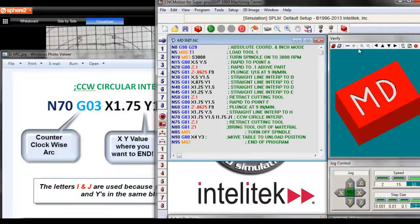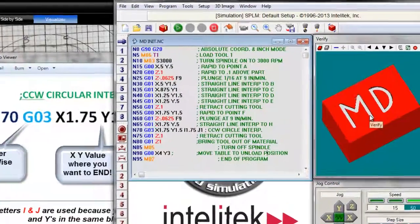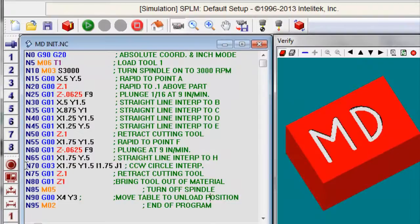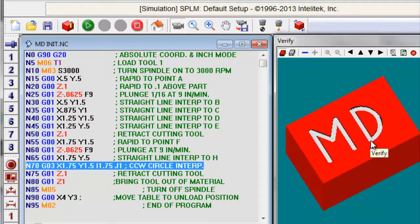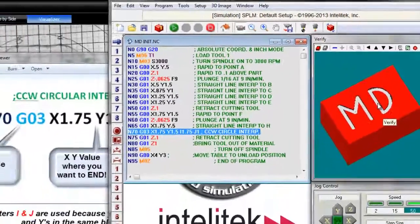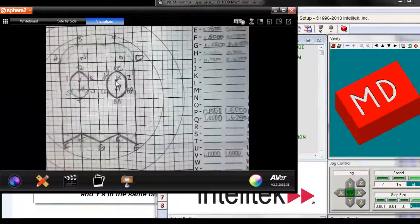Look at the CNC motion example — Mary Dexter's MD example. Here's line N70. It's a G3, a counterclockwise circular interpolation. So where is she starting on this letter D — here or here? She's starting at the bottom. How do you know that? Because it's a counterclockwise interpolation. Where's the center of this letter D? It's in the middle of that line. If you do a quarter circle or a half circle, it's really easy because you know where the centers are.